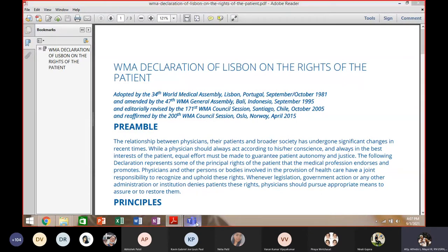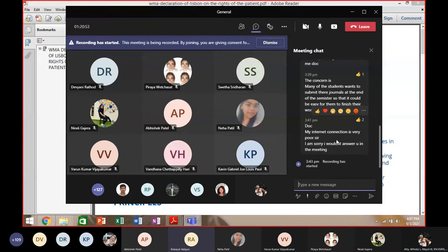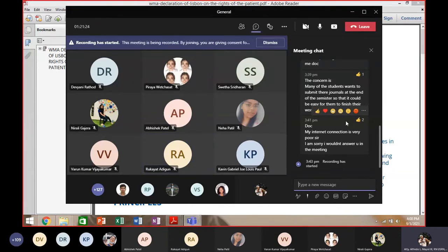The instructor asks if there are any questions or clarifications. A student asks about the journal entry — confirming it should be based on the video watched before class, the one hour and thirty minutes video. The instructor confirms and advises students to write their learning experiences and reflection paper, noting that submission is important as it helps their grade.